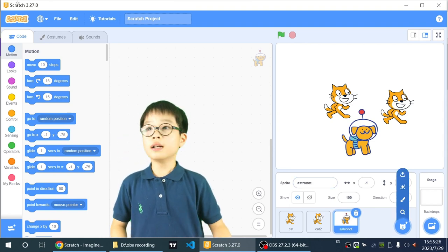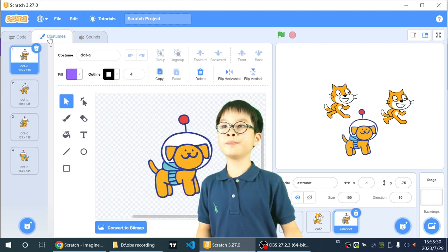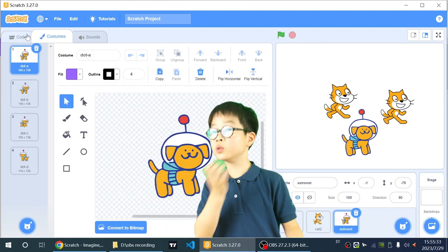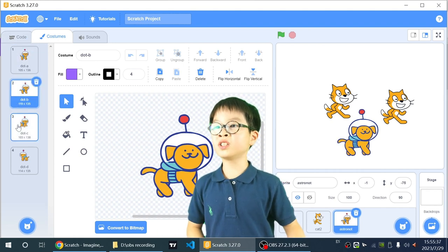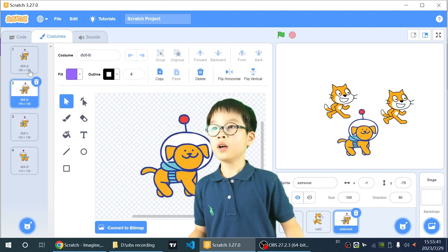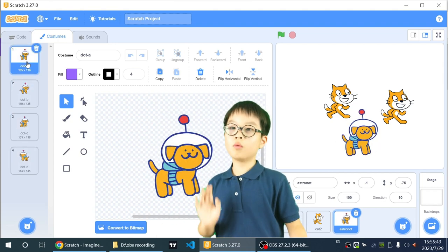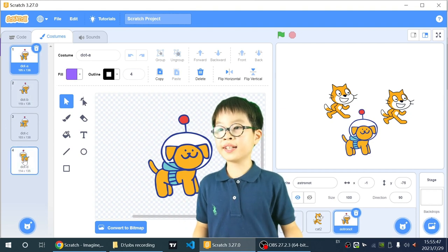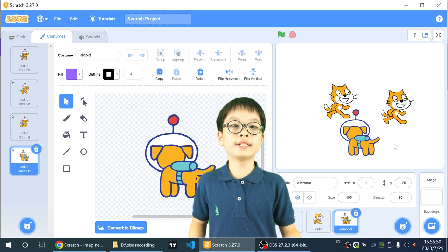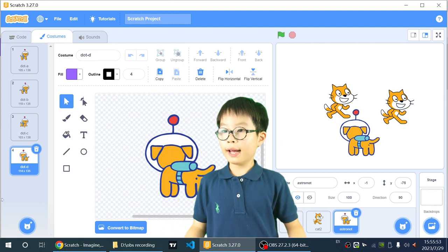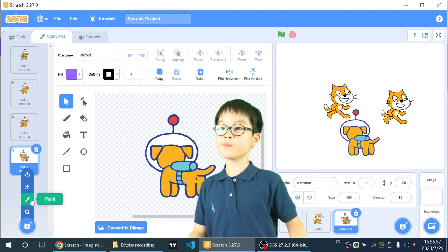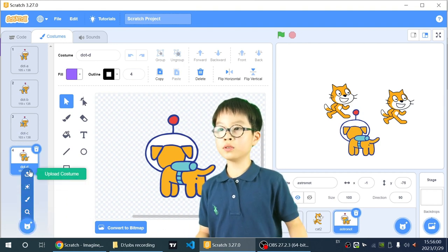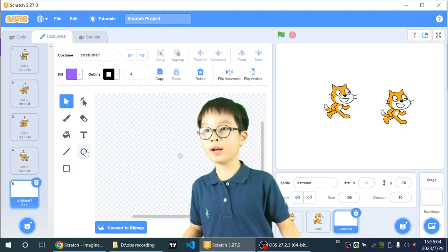And once you go in the costume editor, this is called the costume editor, and this is the code editor, or the code tab. And costume editor, he's got some costumes. And costume basically means what your Sprite would look like on the stage. So if I change it to dot d, it'll just show the dot d costume. And if you want to add another costume, you can choose a costume, surprise which is a random costume, upload a costume, and paint. You can paint a costume.